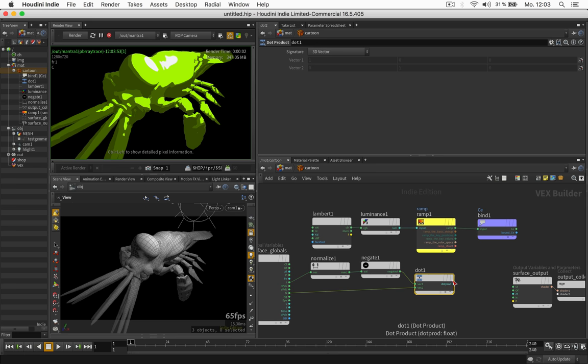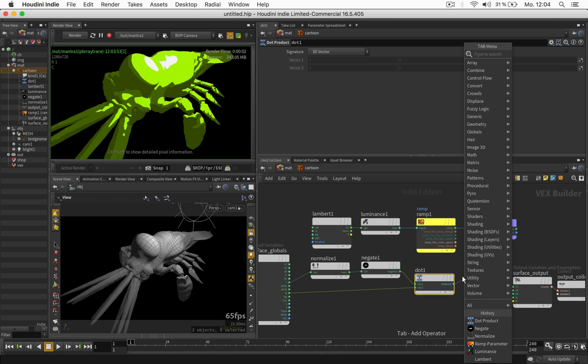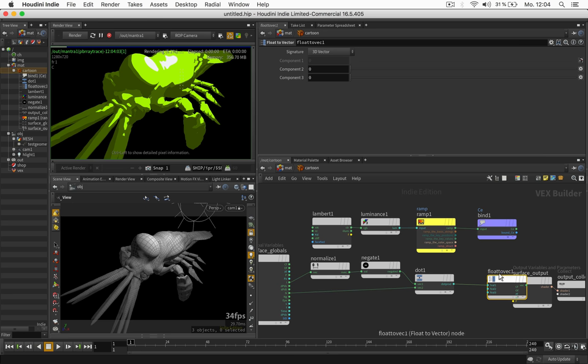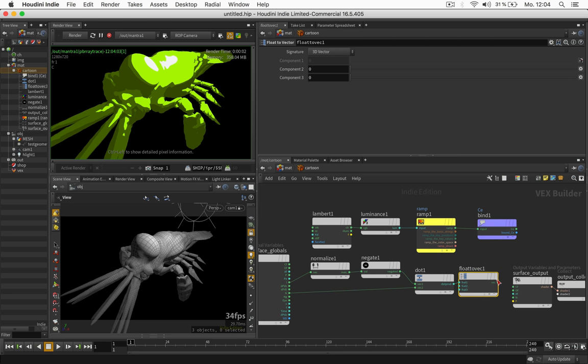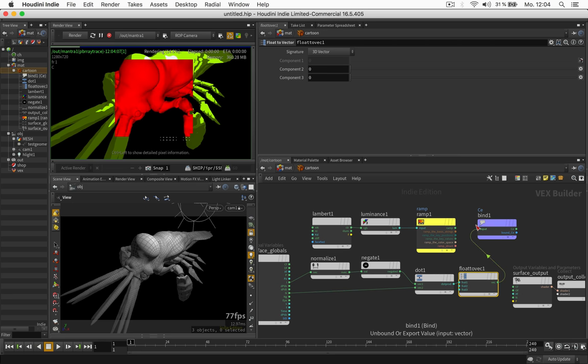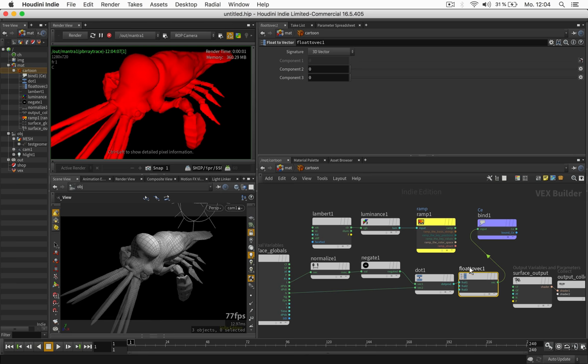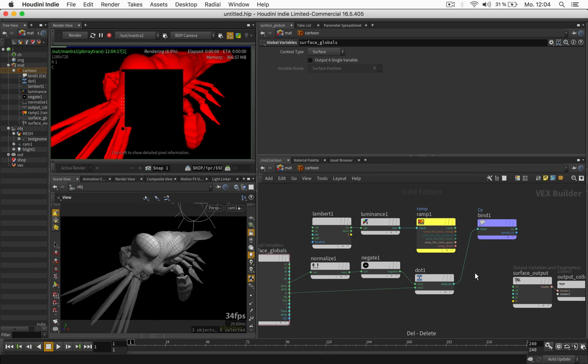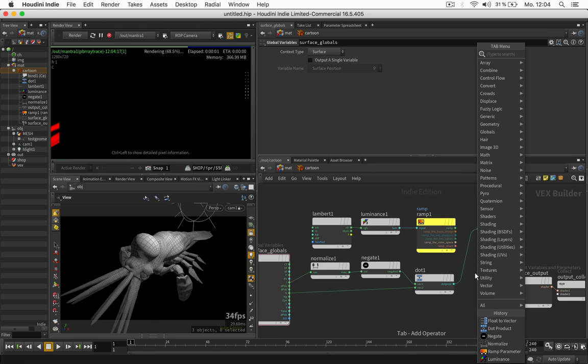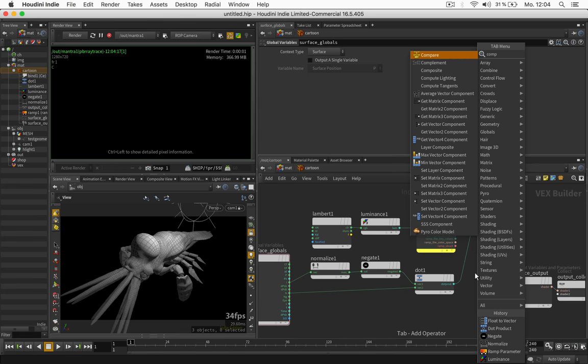And to just quickly visualize what it does we could convert this from float to vector and feed this vector into CE. So that way you see a gradient from red to dark on the edges. I delete the float to vector for now and just use a compare.